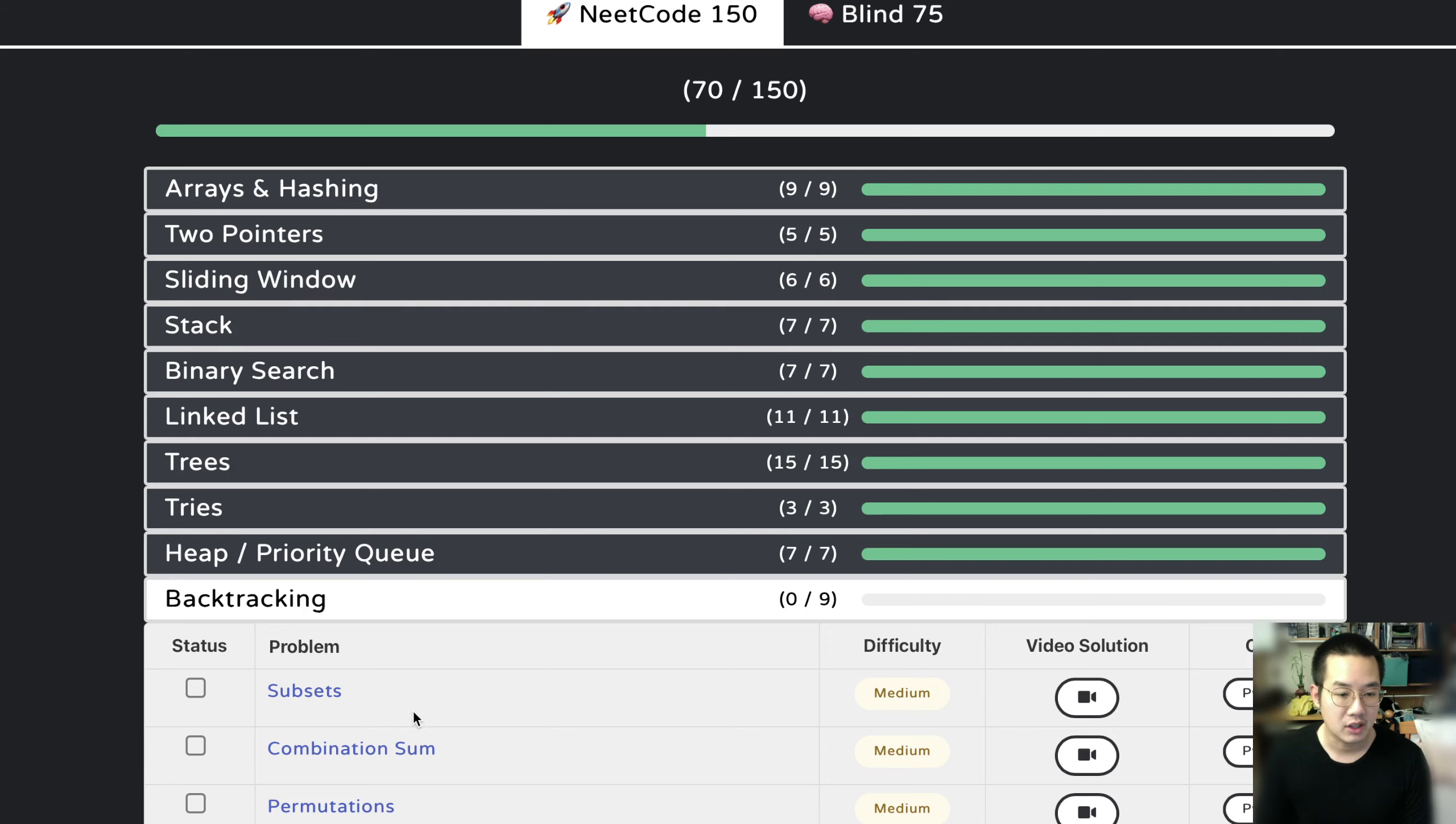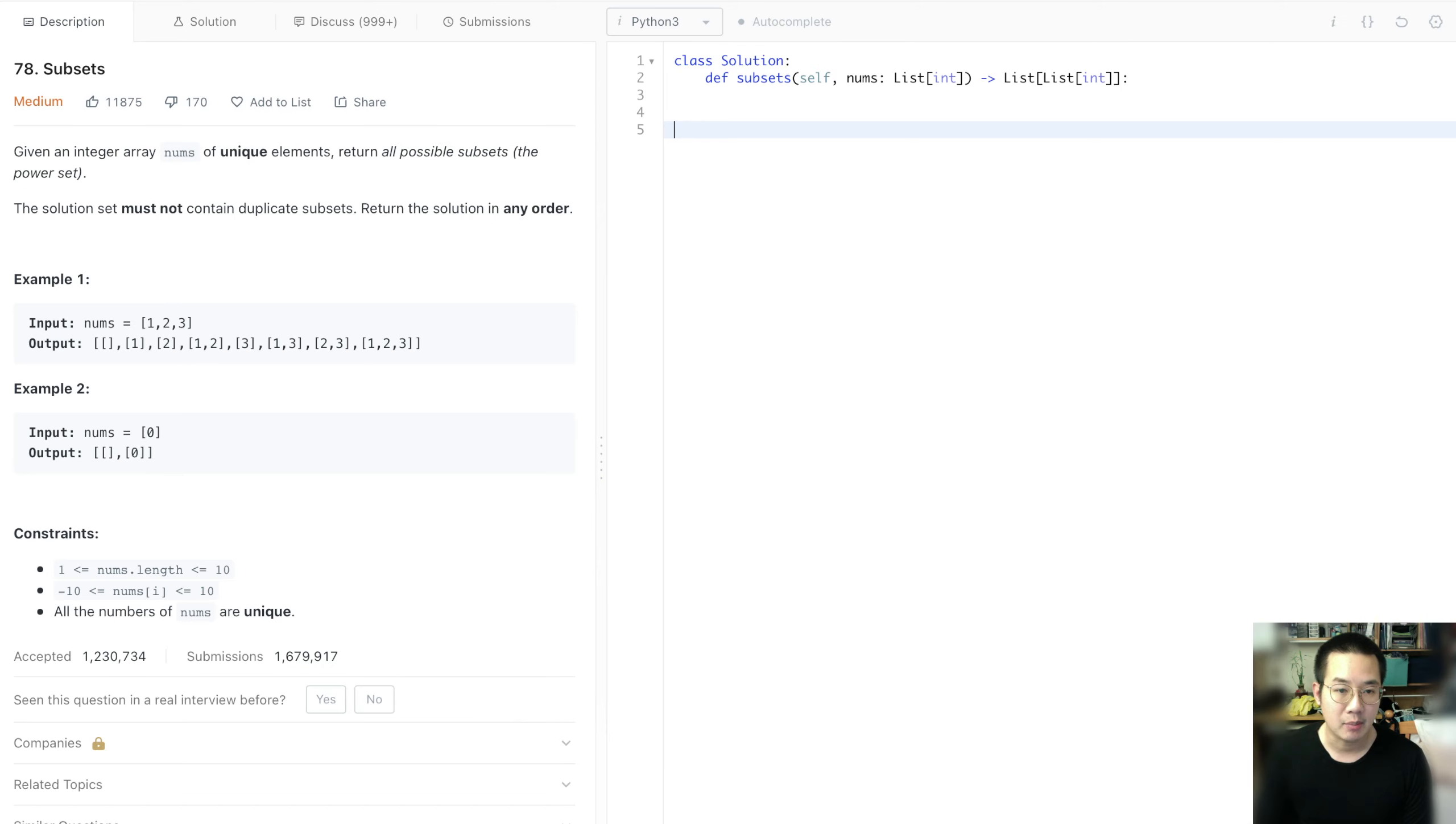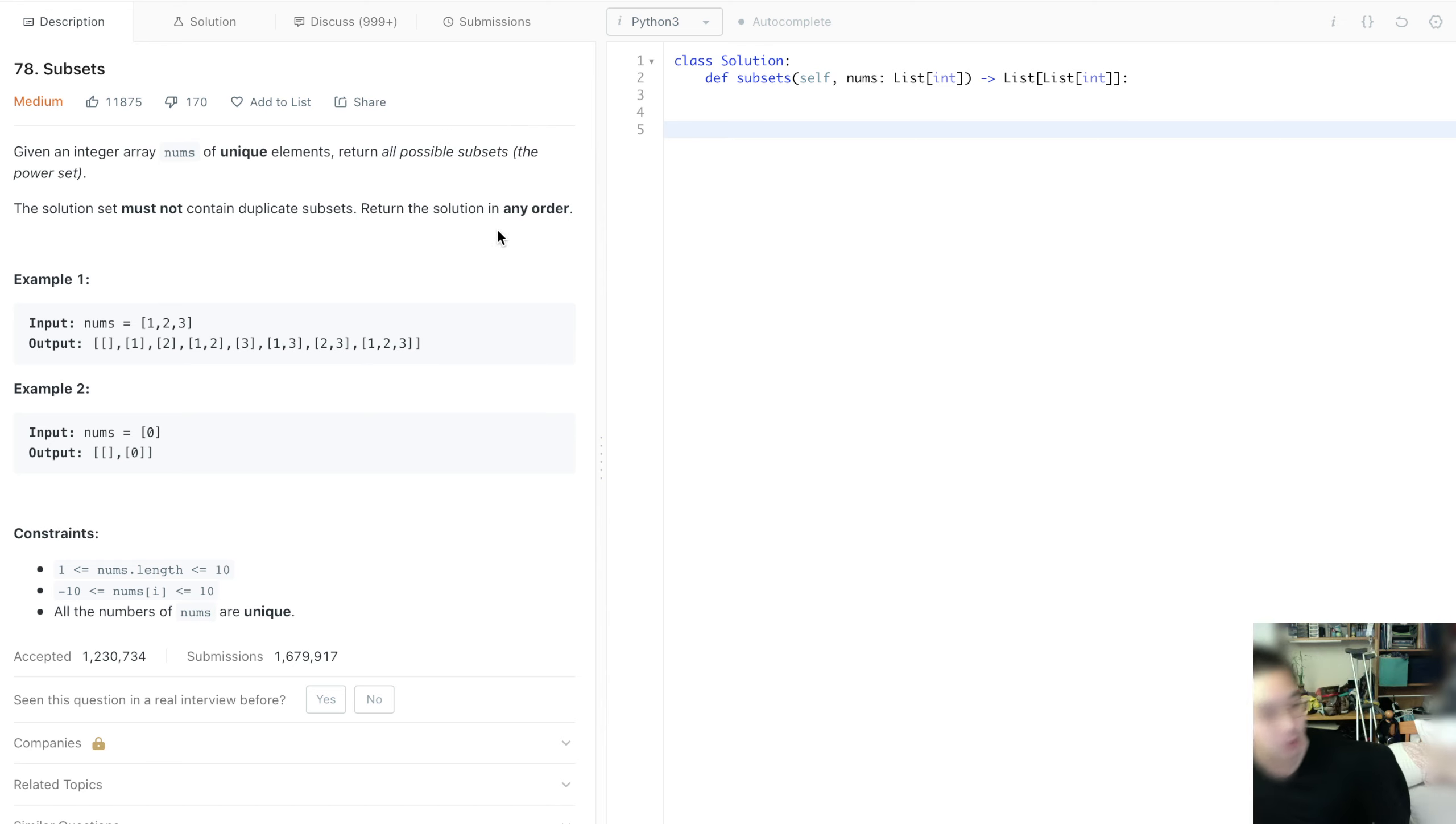Hello there. Today we'll be doing subsets. It's a backtracking problem and we're going to be using the backtracking method to solve this problem.